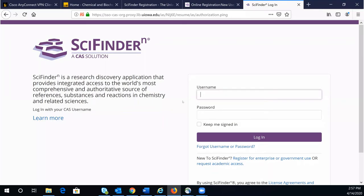In this short video, I'm going to show you how to access SciFinder^n off-campus. If this is your first time to access SciFinder^n, you will need to register an account with SciFinder^n.